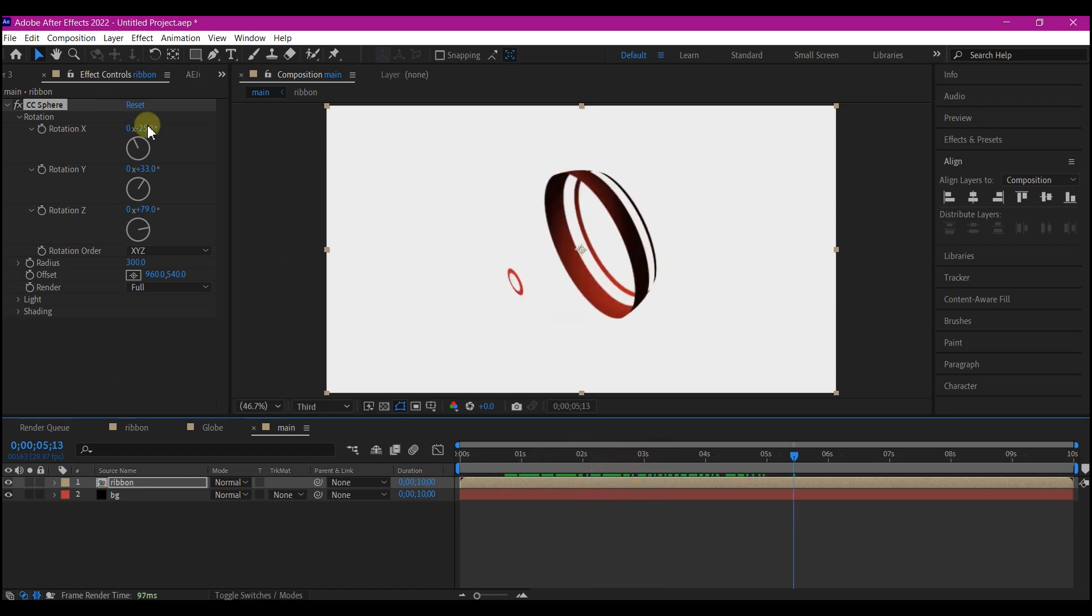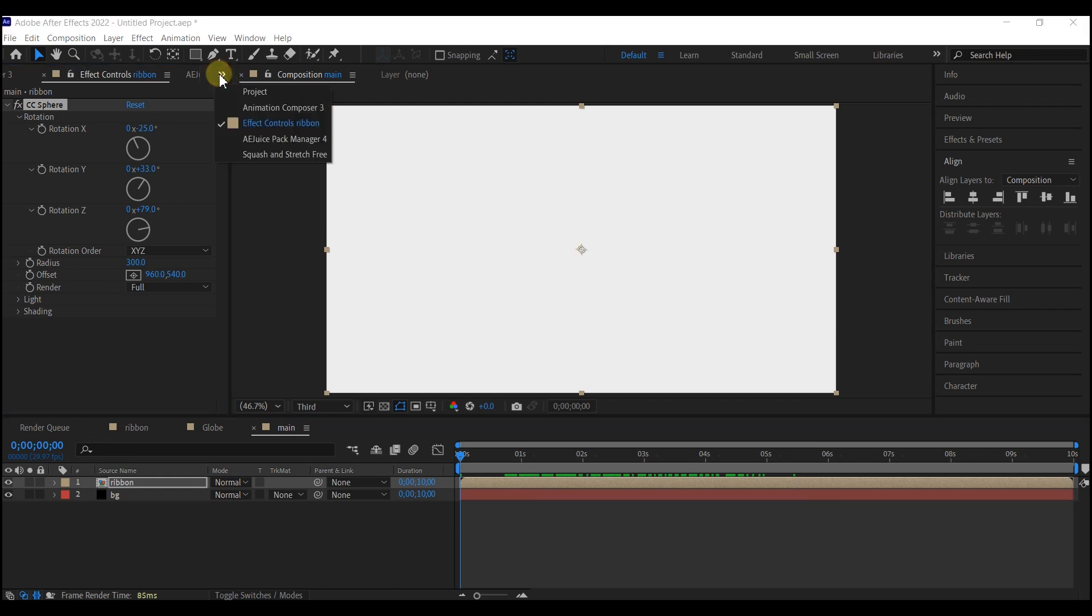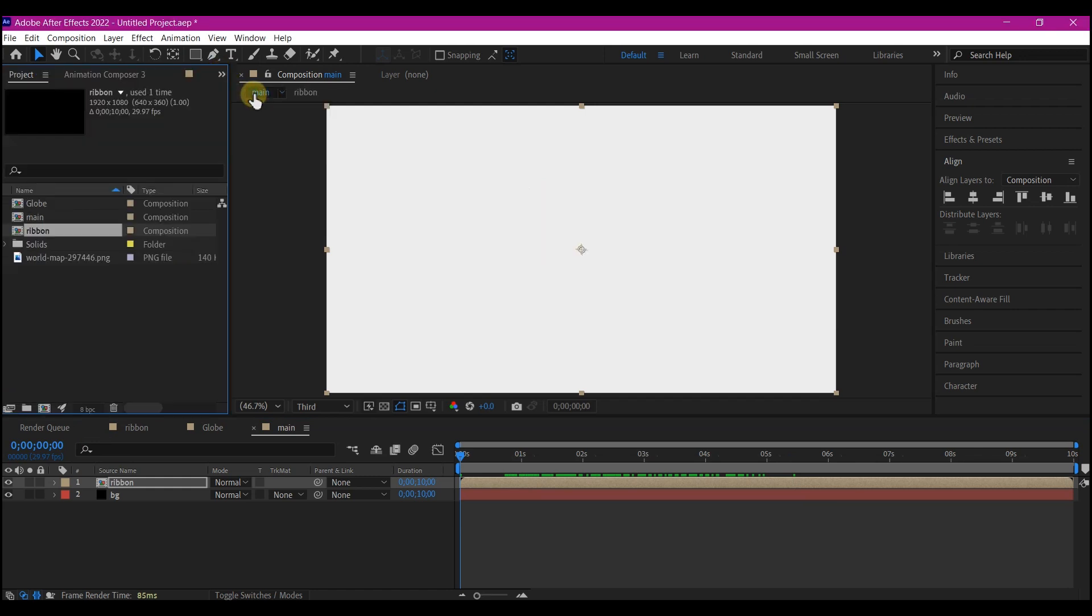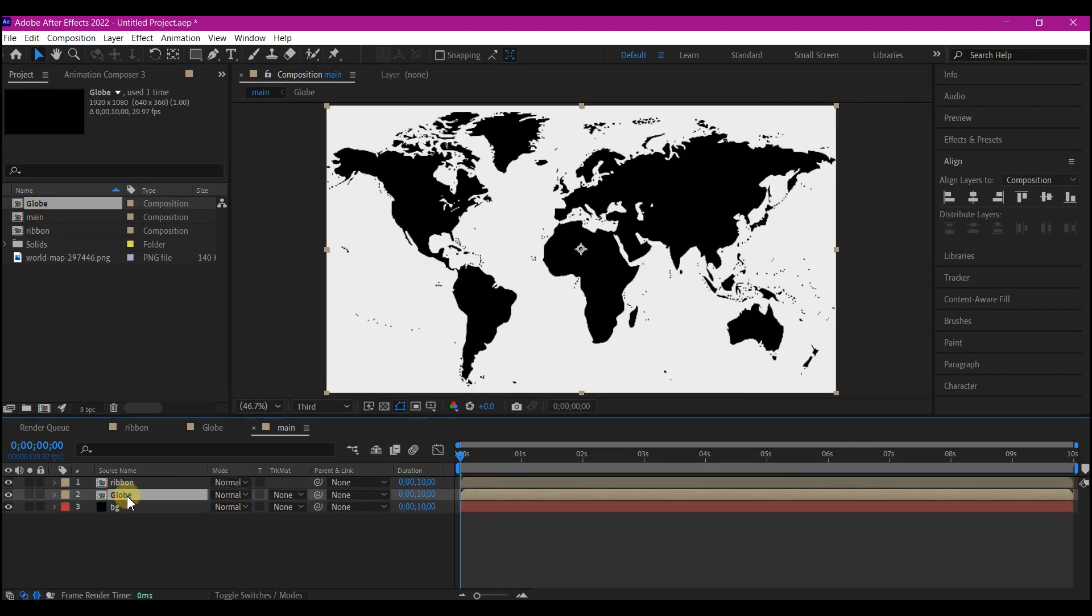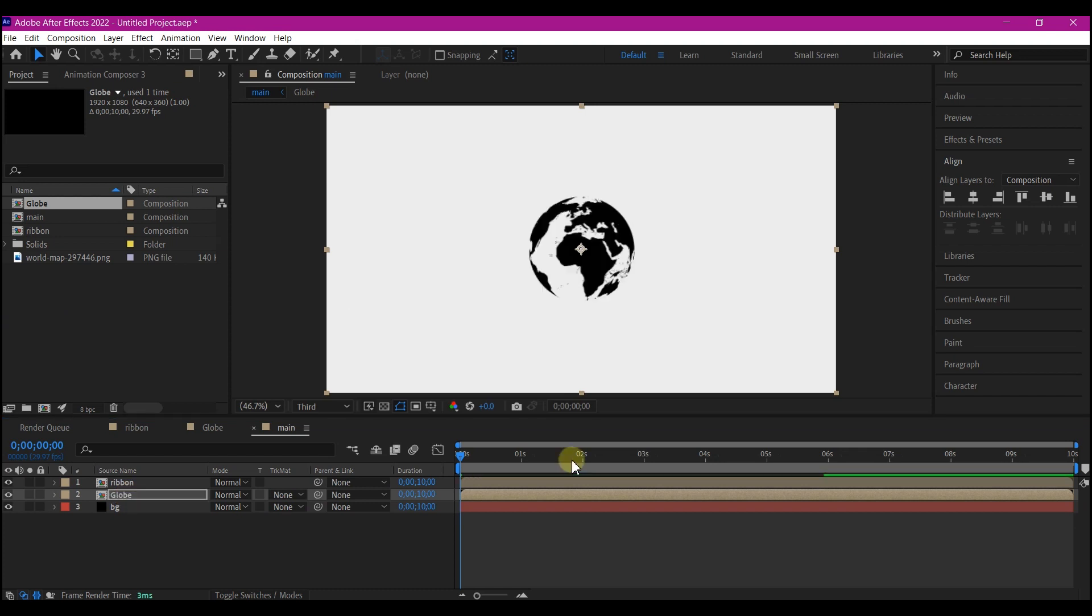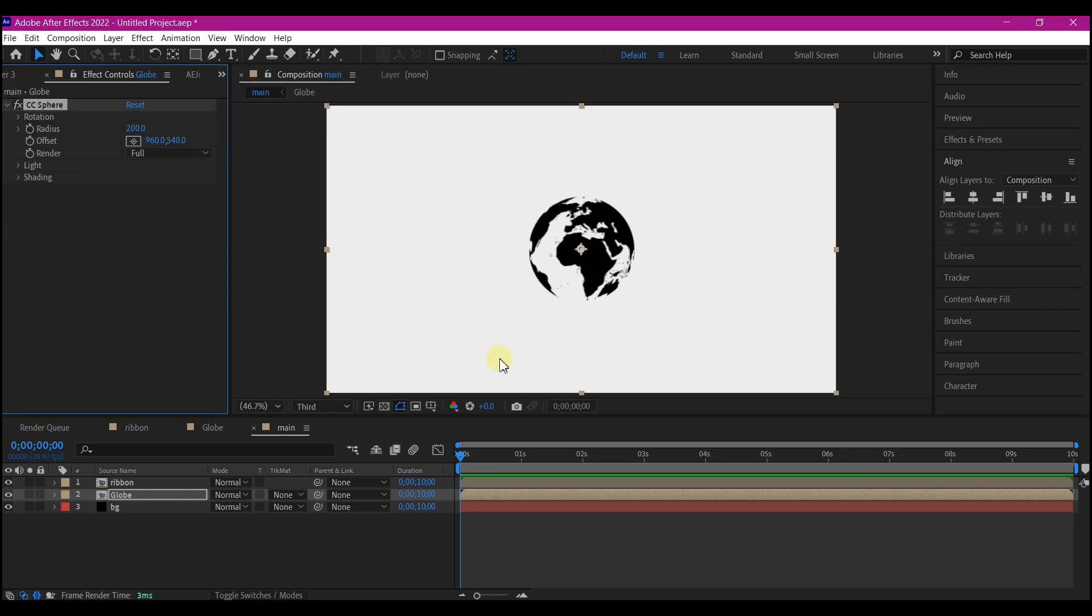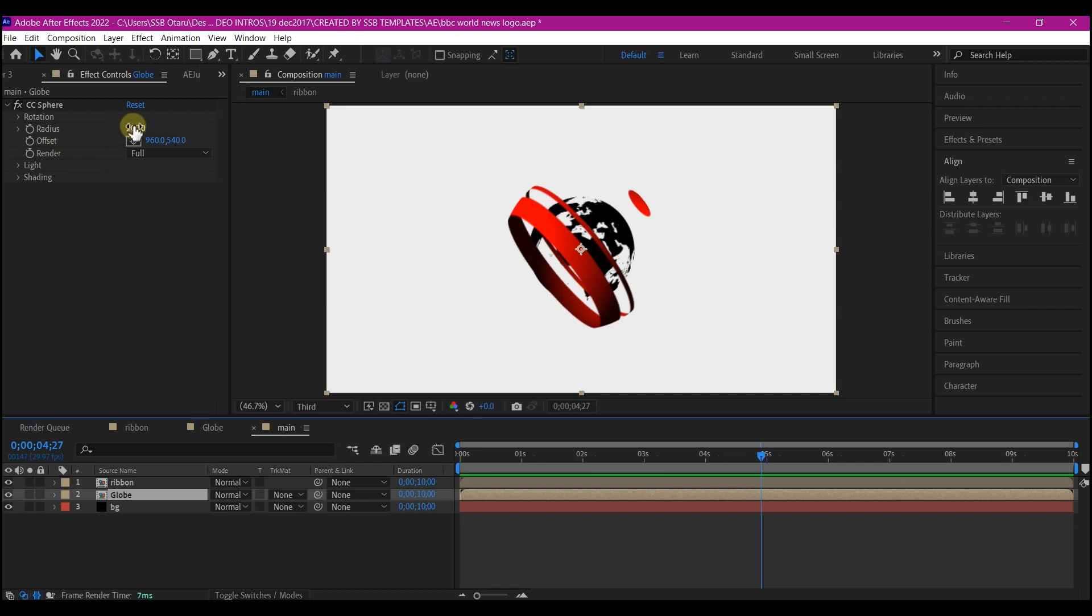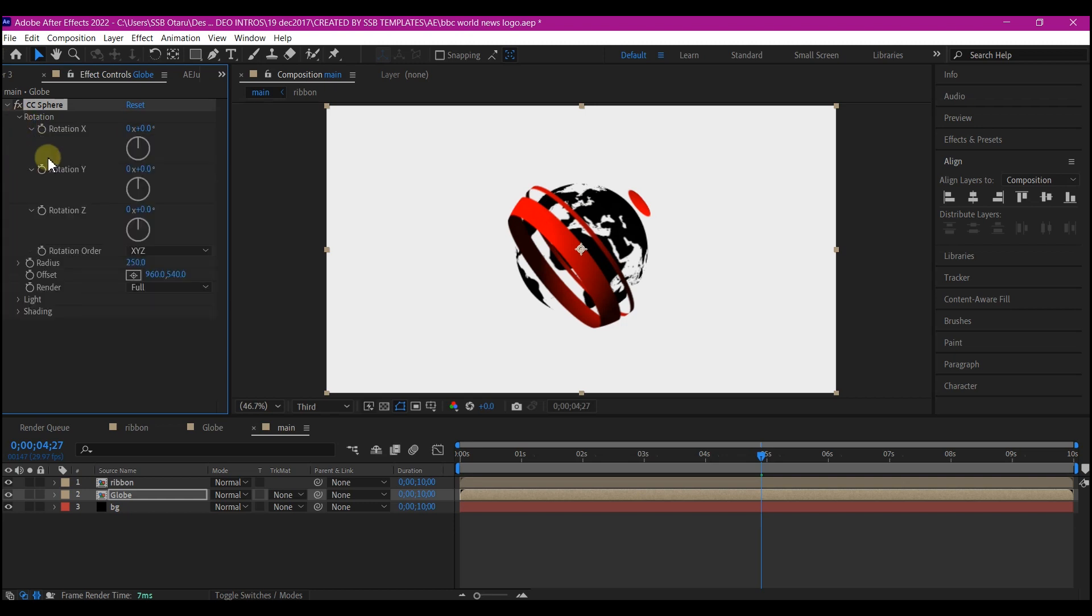So let's switch this to the project manager window again. Then drag the globe into the timeline. I'm gonna apply the same CC sphere. We're gonna go into the effects and control to make some changes to this. We're gonna make the radius 250. Then I'm gonna orient it by rotation to align with the previous one.